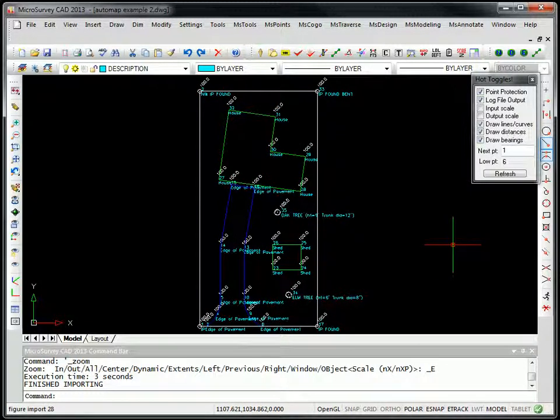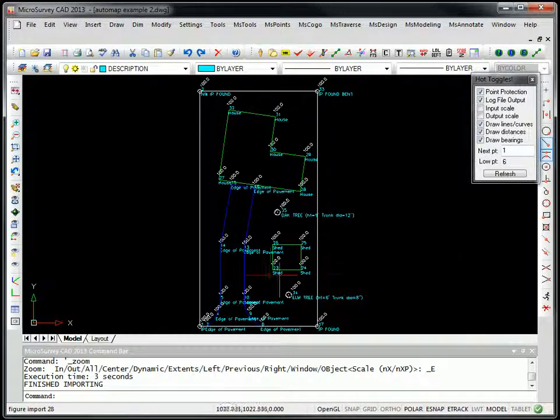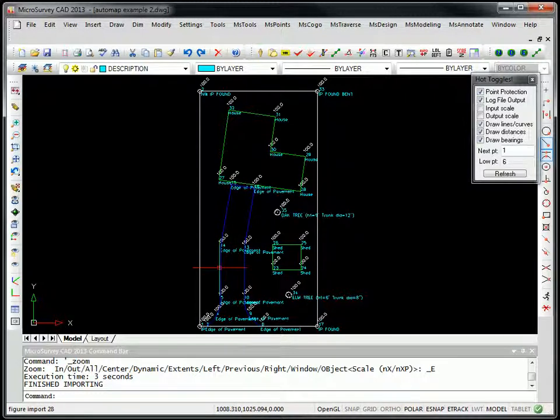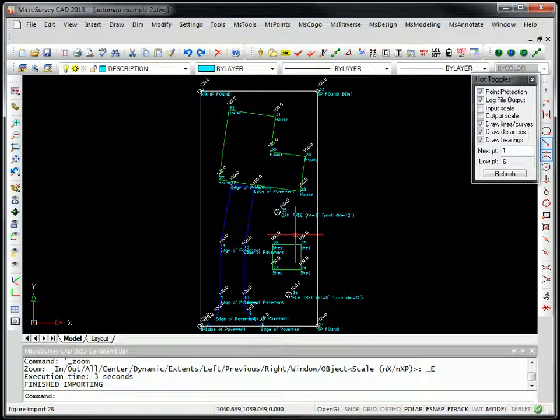Whenever you either import a NASCII file, import a data collector file, manually store points in our database, either by manually inputting them or COGO, all points are always processed in real time through our AutoMap system. As you can see here, some of the line work has been colored and layered for us automatically, and that's all done by AutoMap.